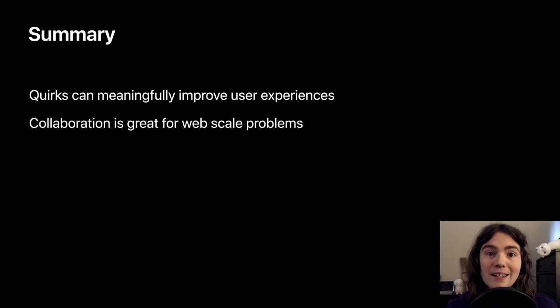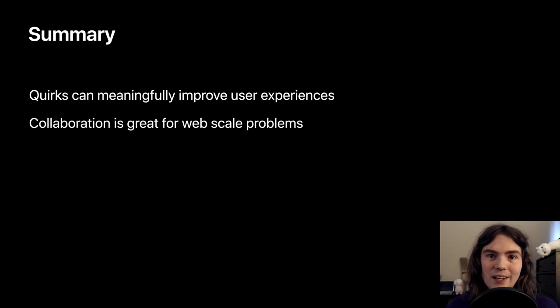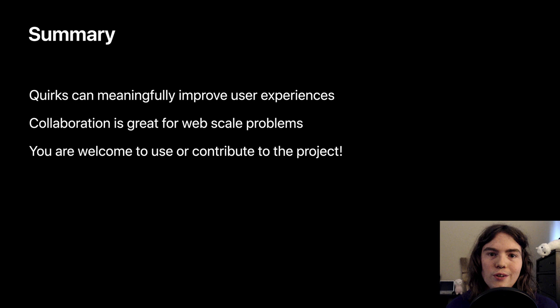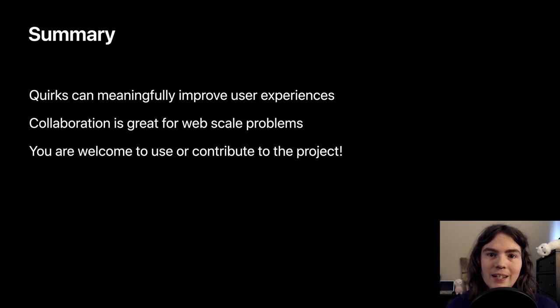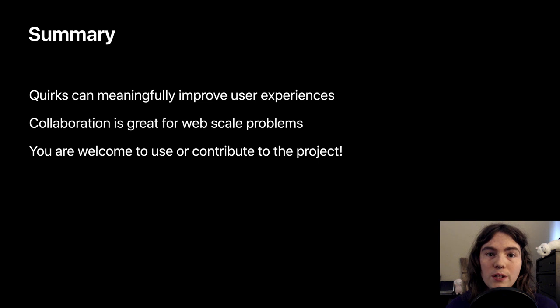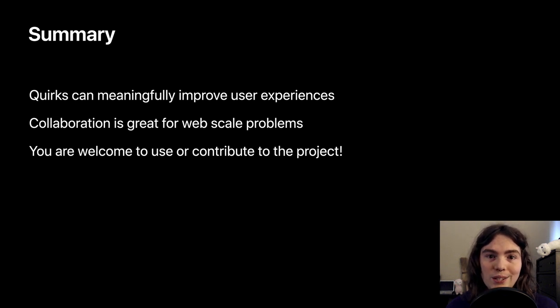And finally, I cannot say this enough, you are welcome to contribute to and use the data in the project. It's MIT licensed, which means it should be usable in a lot of different contexts, and we would love to see you there.